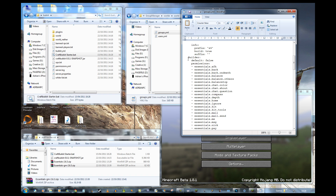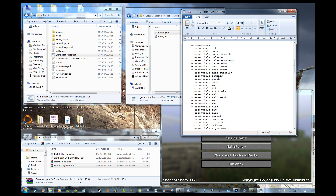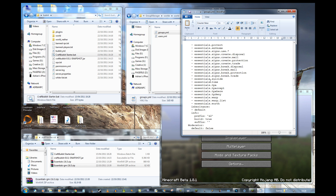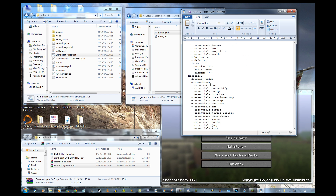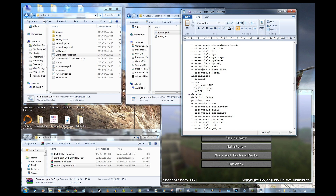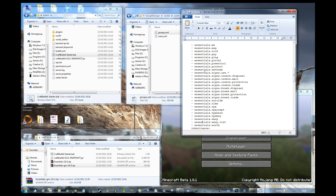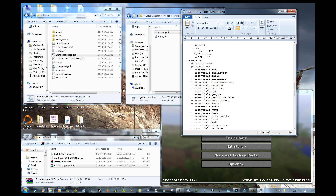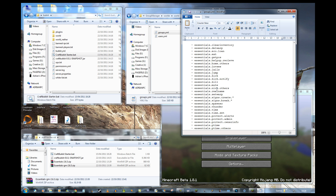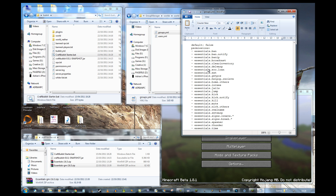Going back to groups.yml, we can see this gives me everything in the builders group — I can set AFK, check my balance, check depth, and that's what I'm going to be testing. I shouldn't be able to do anything not on that list or the default list that we inherit permissions from. For example, moderators can set thunder but I'm not a moderator, so I can't do that. Let's see if that all works.